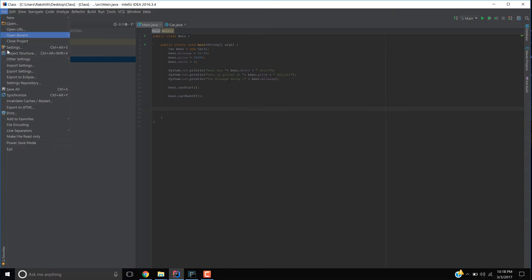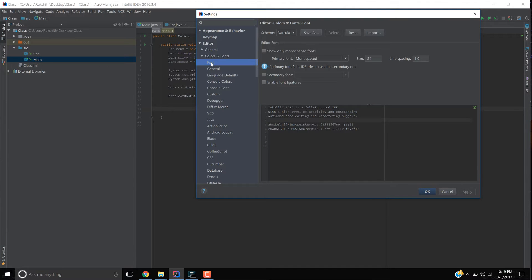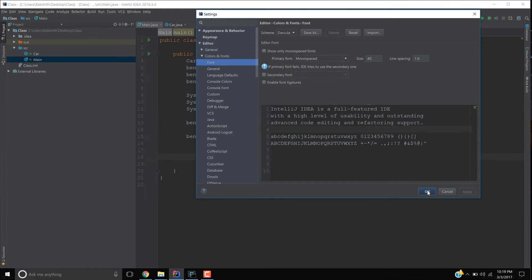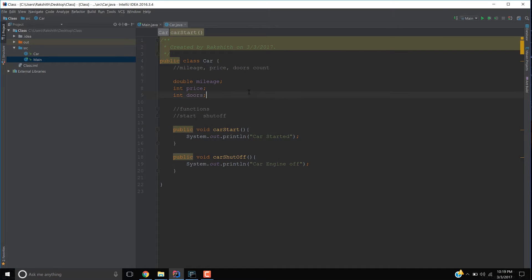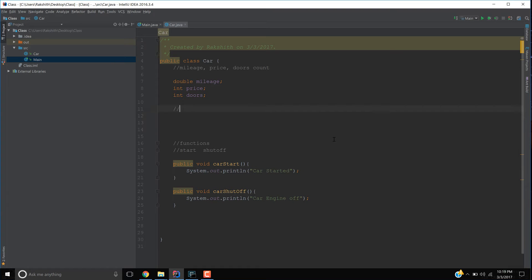Hey guys, in the previous video we saw the idea of methods. I'm going to increase the font size so it becomes more clear for you. Now in this video, let's talk about what is called a constructor.